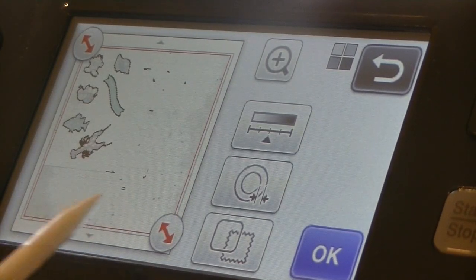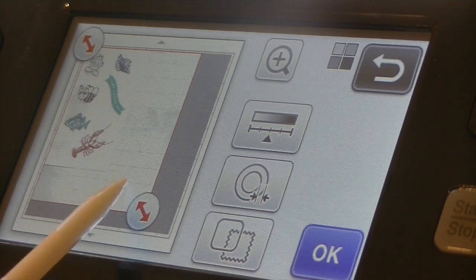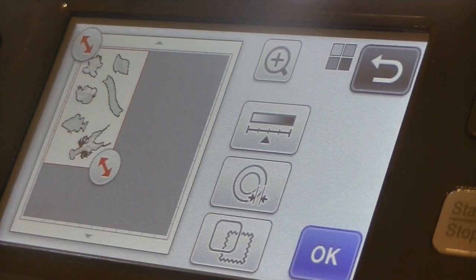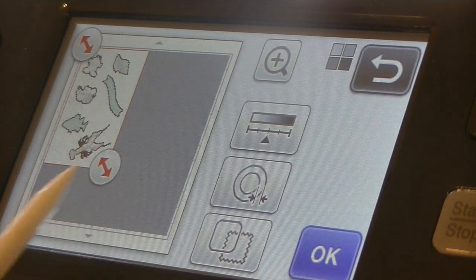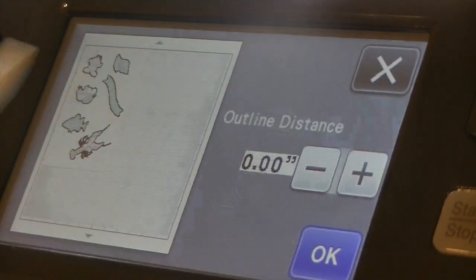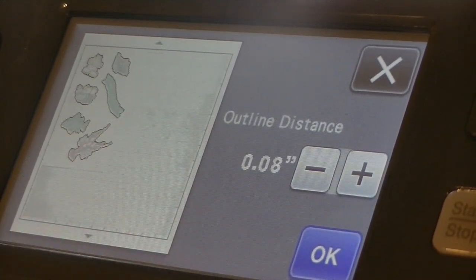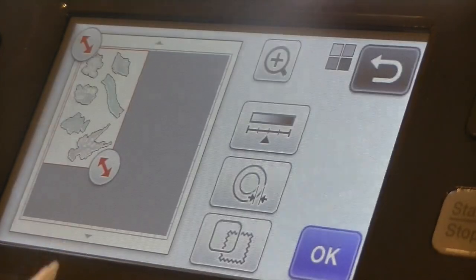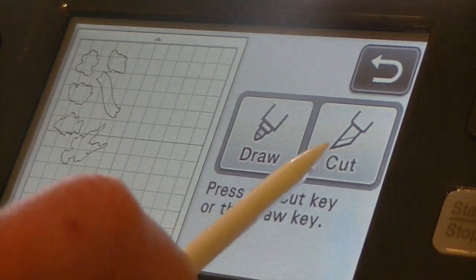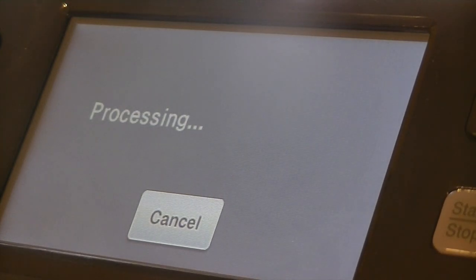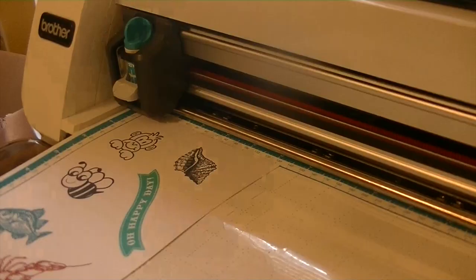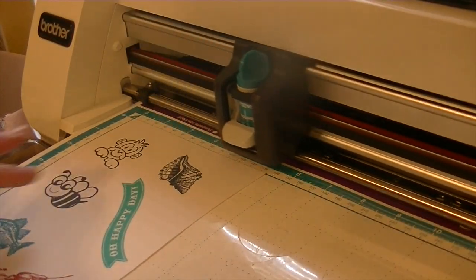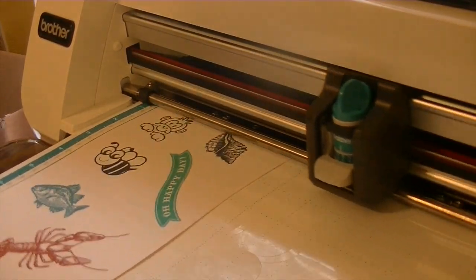I'm going to go ahead and click this to resize it, just to crop it a little bit. Now you want to just look and make sure everything has an outline around it. I can see it does. I'm going to make the outline bigger. I'm going to make this one be 0.08. Click okay. I'm going to click on cut. And once again I'll bring you guys down to the mat so you can see it cutting. Okay, start.